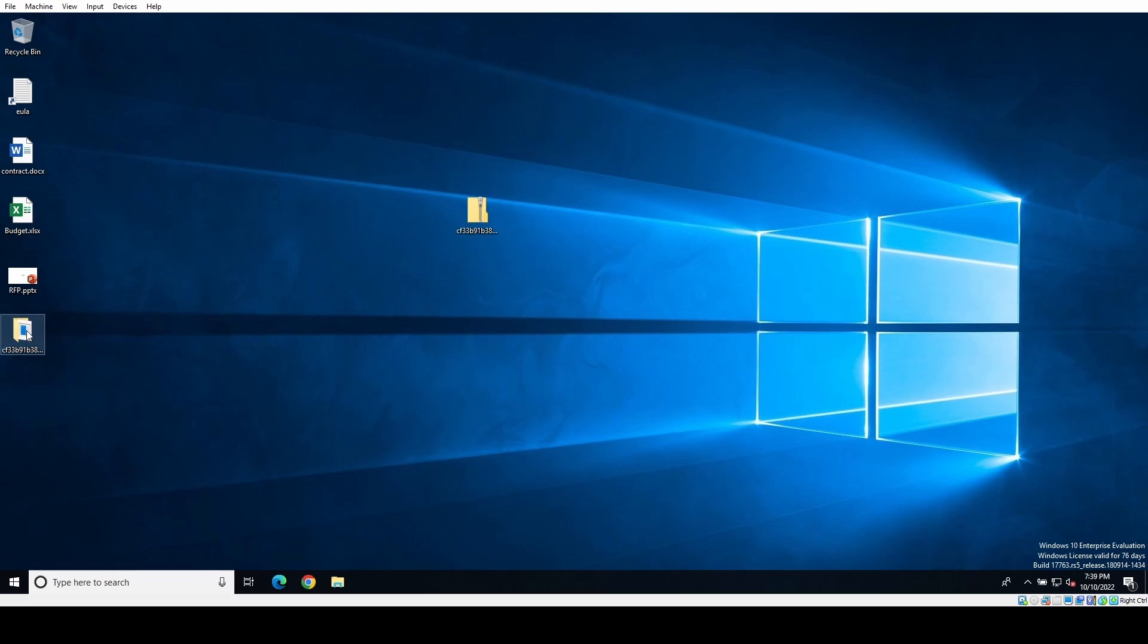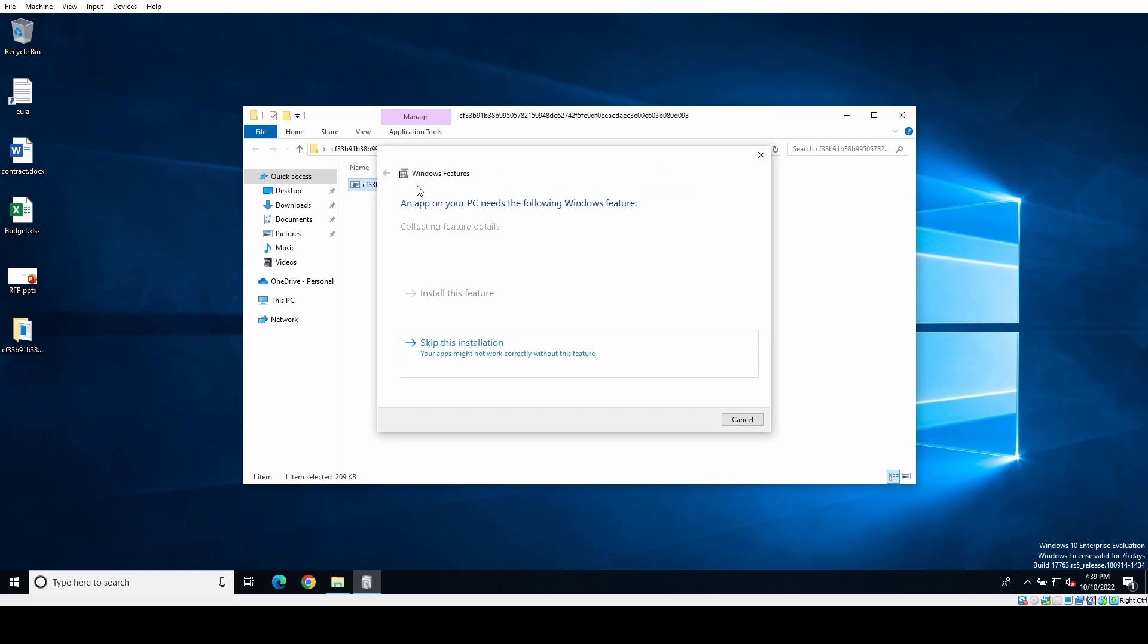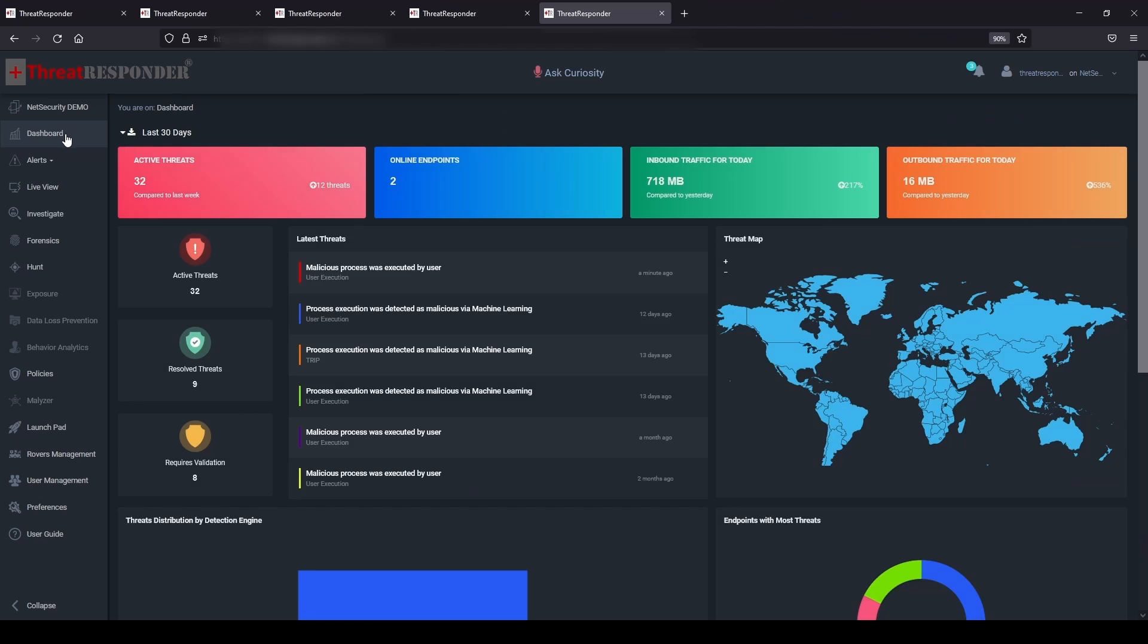Now let's go over to the victim machine where we have the Agent Tesla malware sample prepared. We will now run the Agent Tesla malware sample file on the victim machine. After we execute our sample, we can see immediately that Threat Responder detected the activity as malicious. The detection is done using our intelligence-led machine learning model.